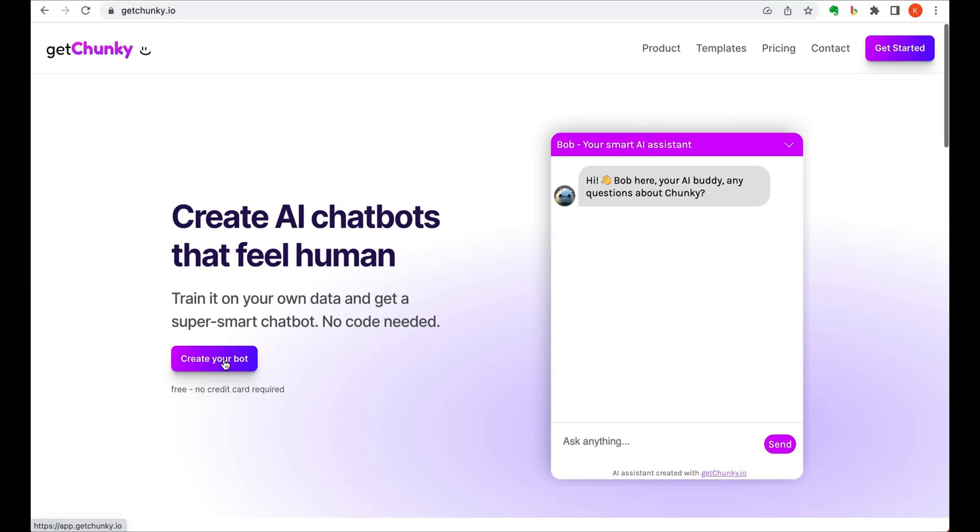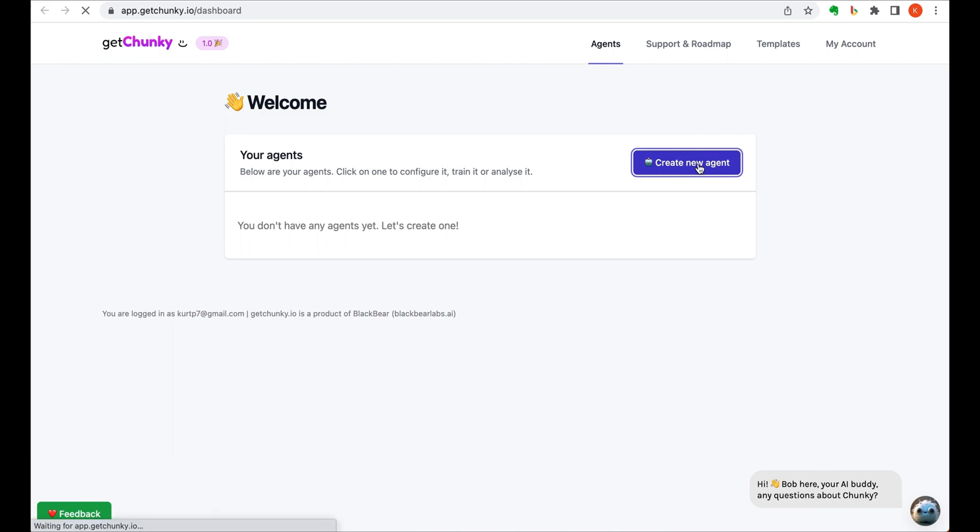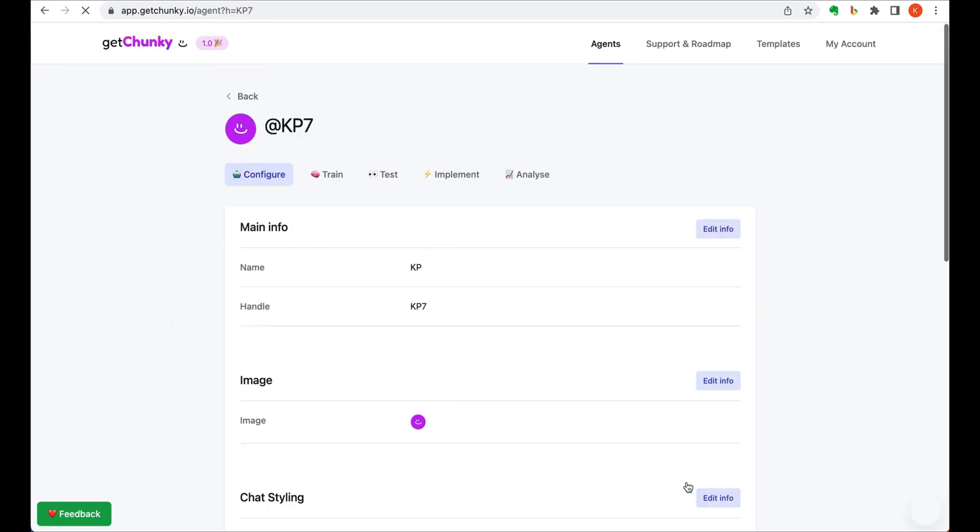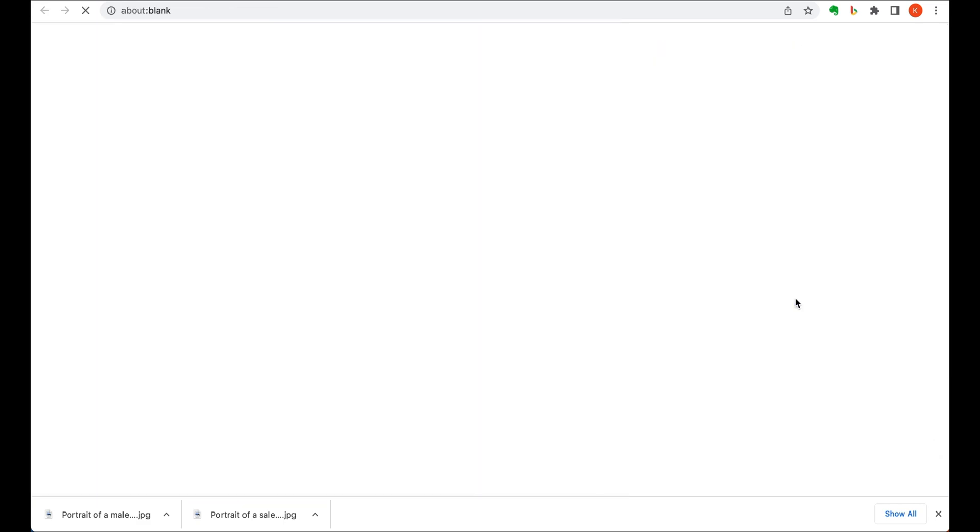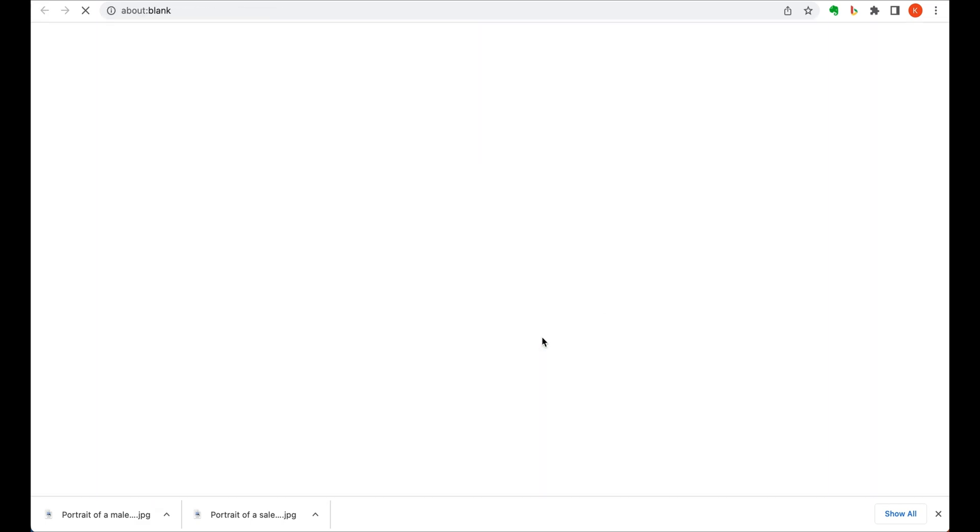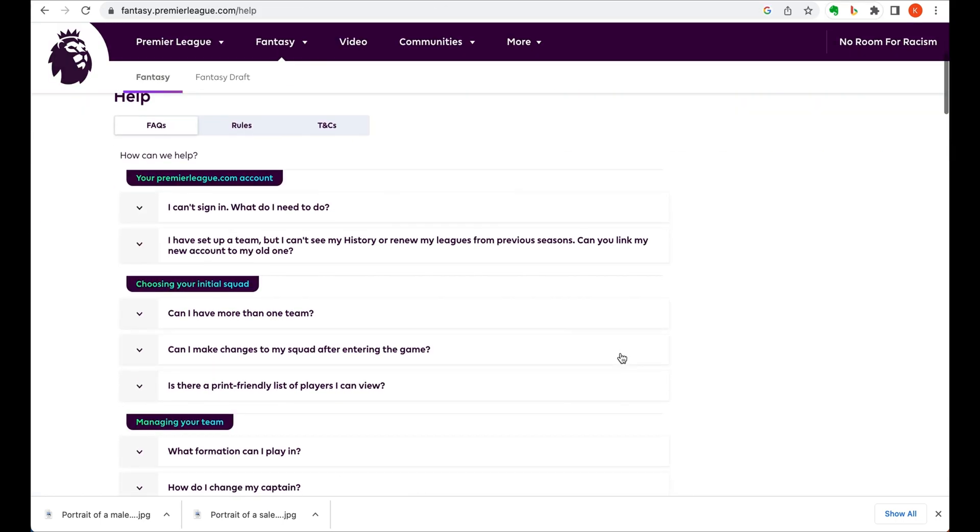Next up, bot creation is becoming a big thing with AI. Let's see how this tool can help with it. GetChunky lets you create your own AI chatbot, train it on whatever data you want to use, all without having to write any code. To train your bot, simply use their Google Sheets template, make a copy so it's stored on your own Google Drive, and then copy and paste the data from your chosen source.